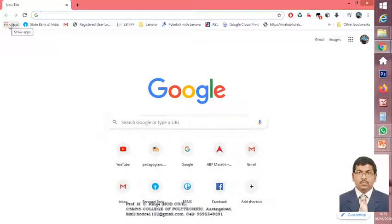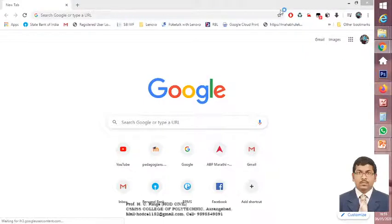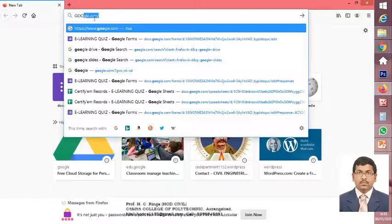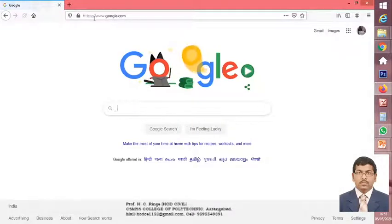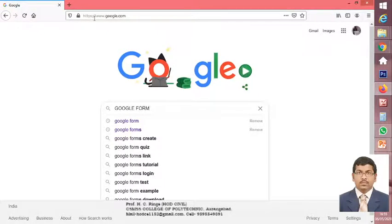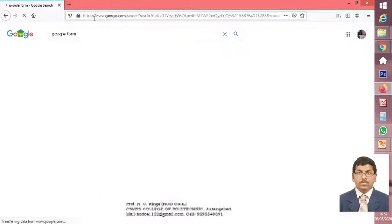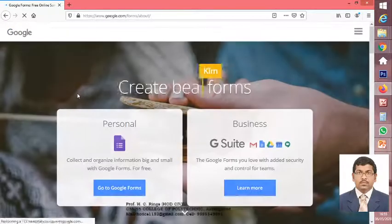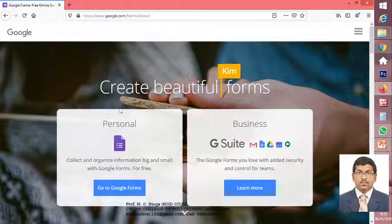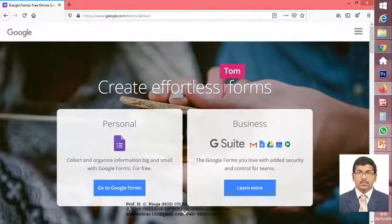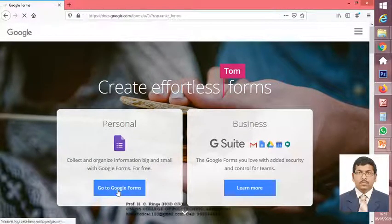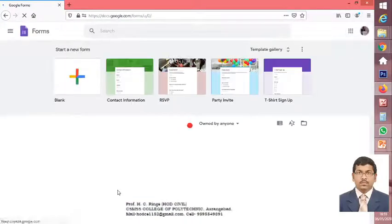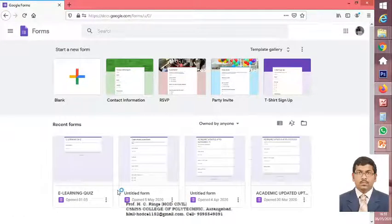While going for creating the quiz, you can go on your browser. I have one over here. Just type google.com. Over here you can type 'Google Form'. Once you write down Google Form and click on it, after clicking on that Google Form, you are going to get this particular window.